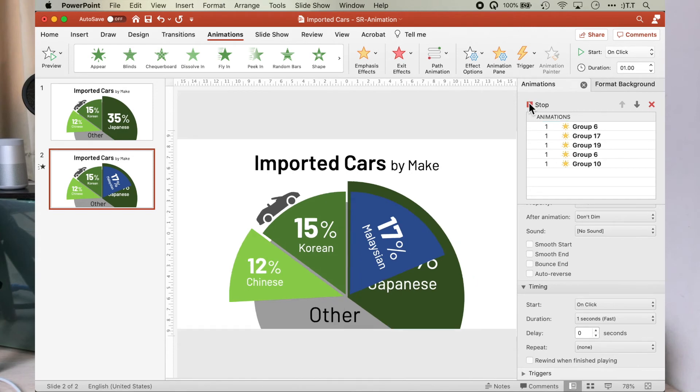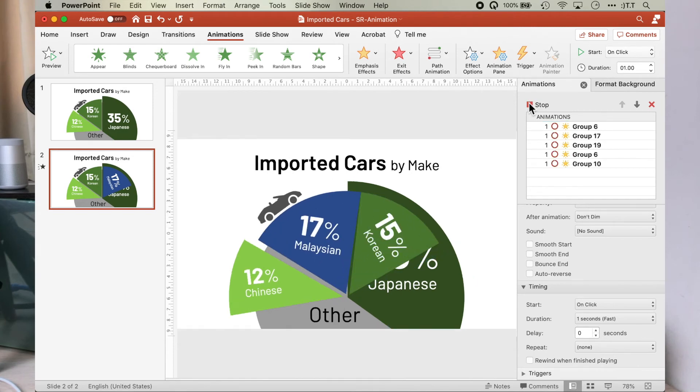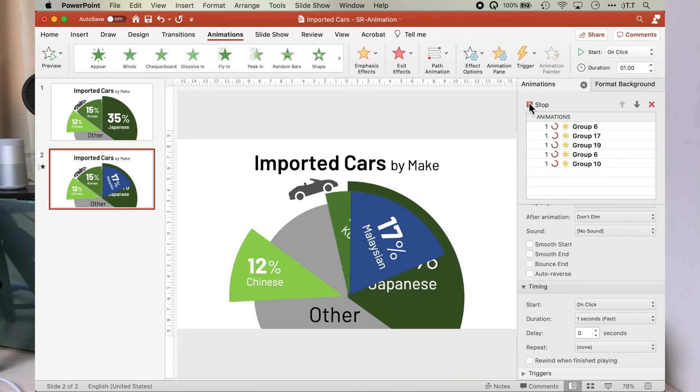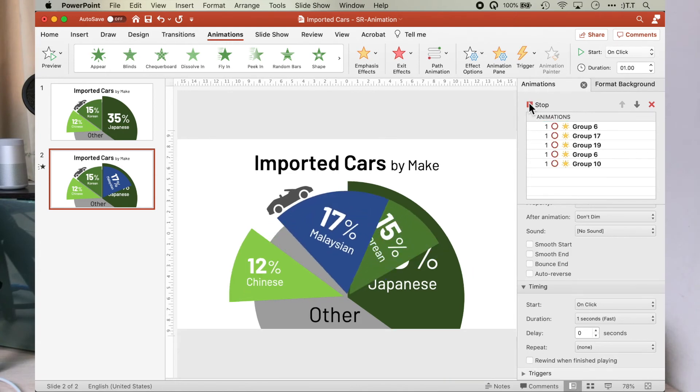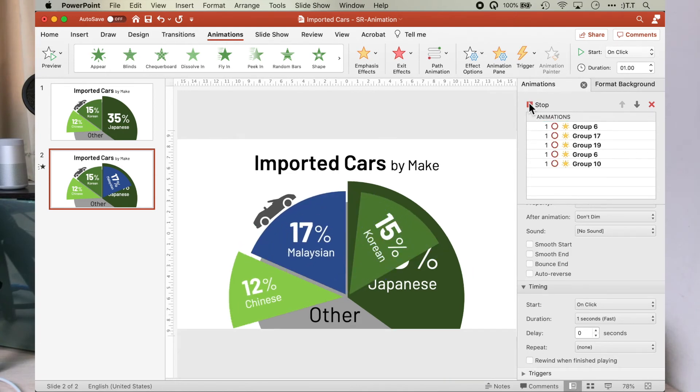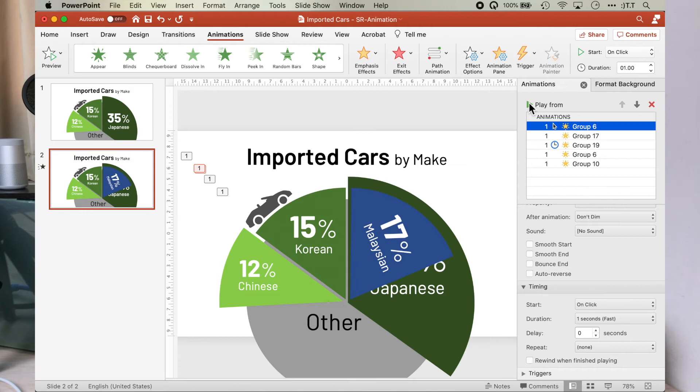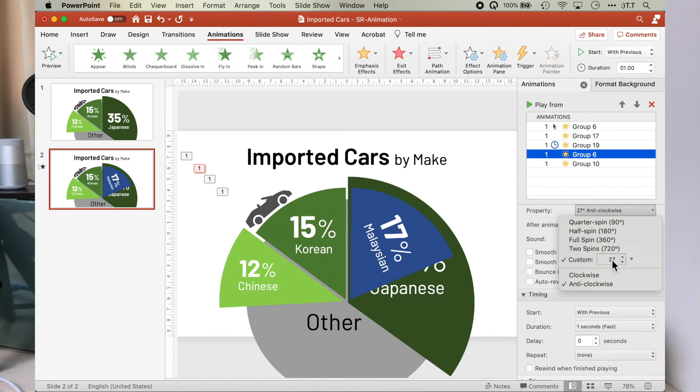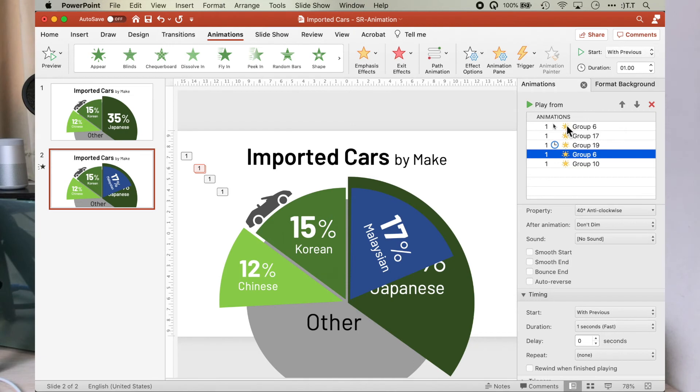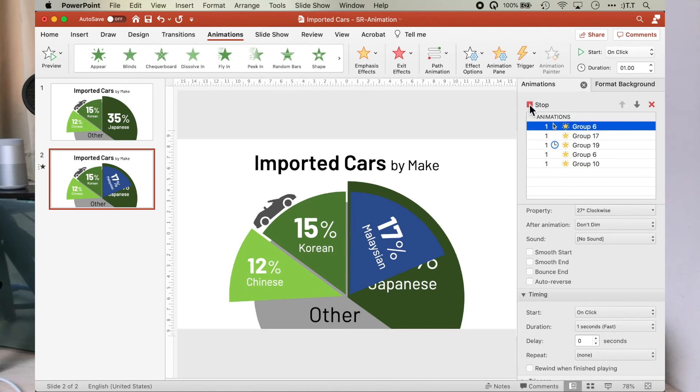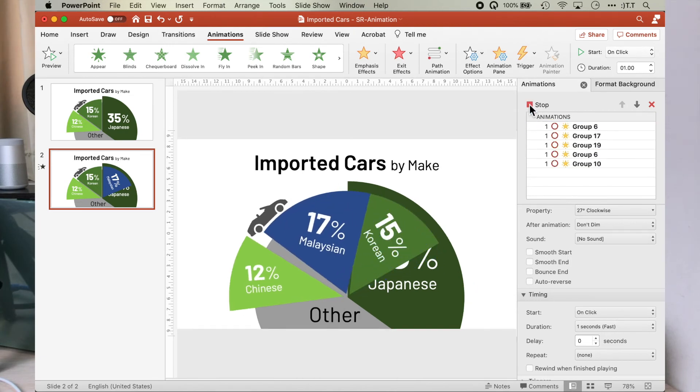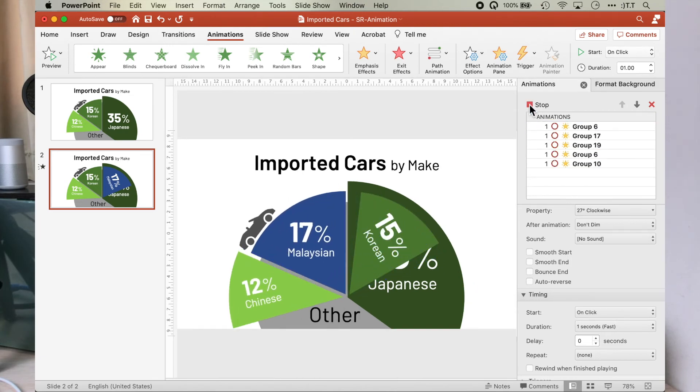We need to make some adjustment to the amount of spin for the car. Notice that the car stops too early. I want it to stop just before the Chinese pie segment. So we will need to change the spin to maybe 40 degree. That should do it. Let's try. Perfect.